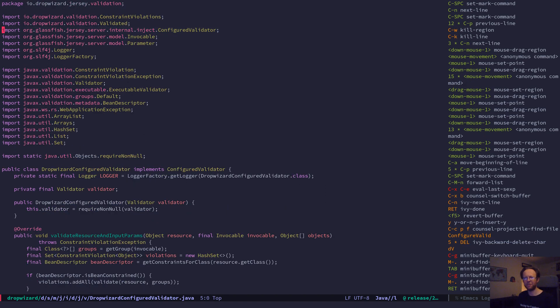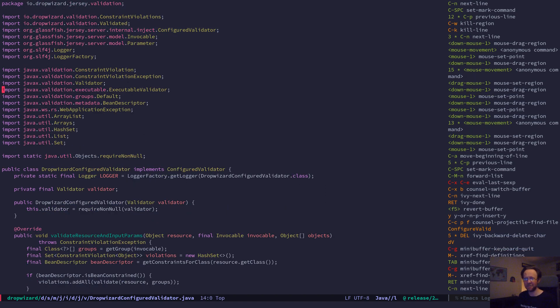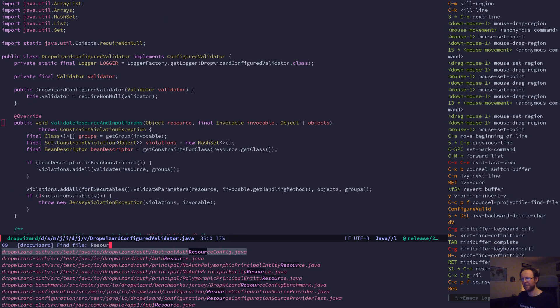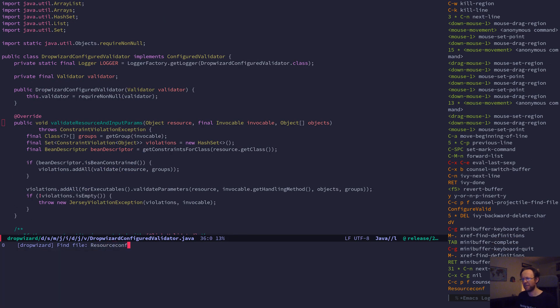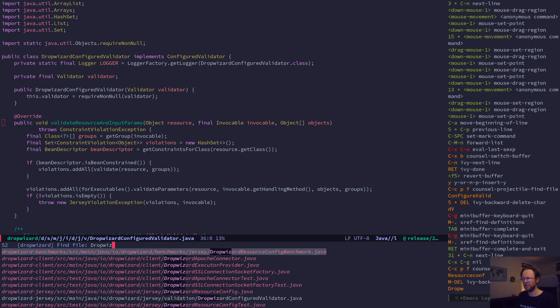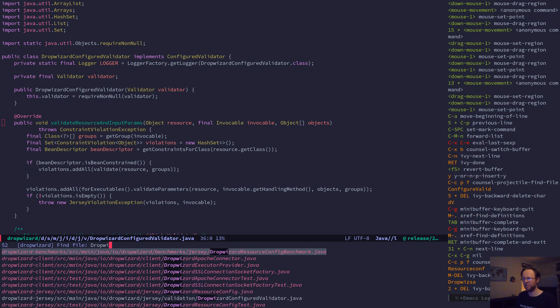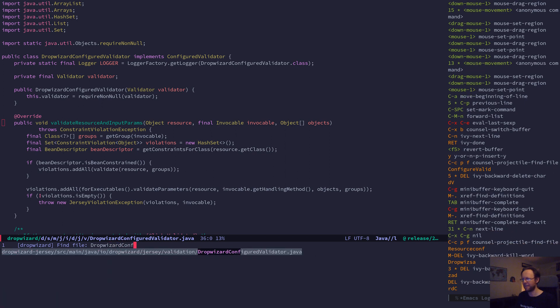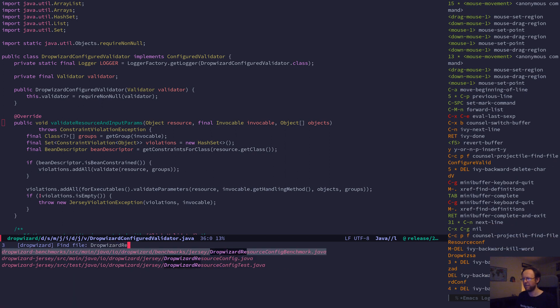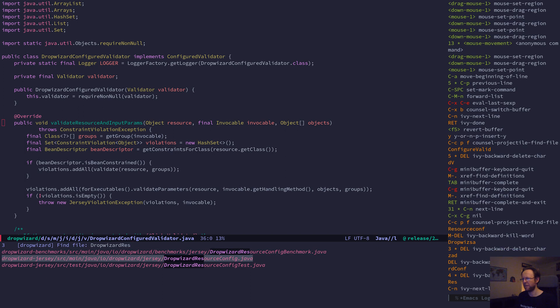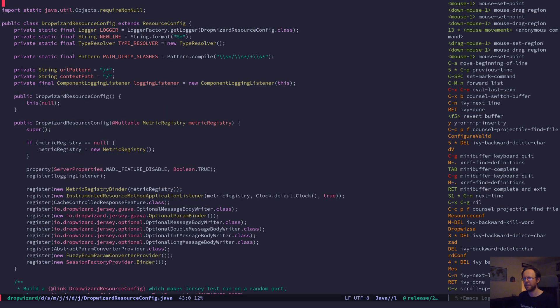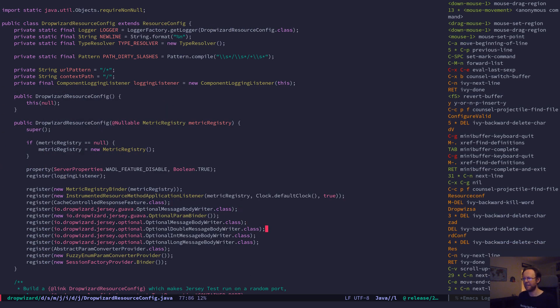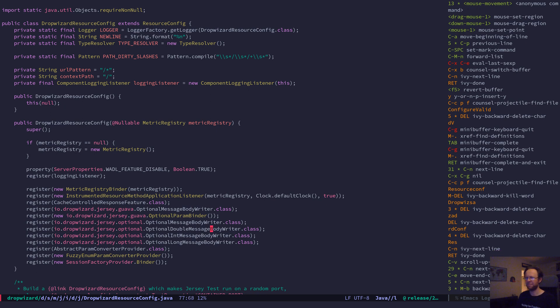Let me find a better example. ResourceConfig, here we go. So this is another file and it has some other classes inside Dropwizard.